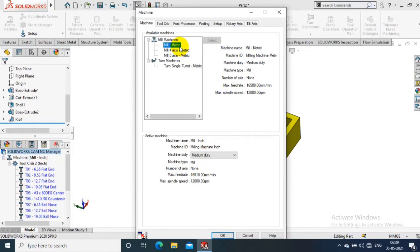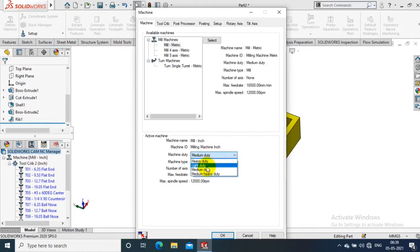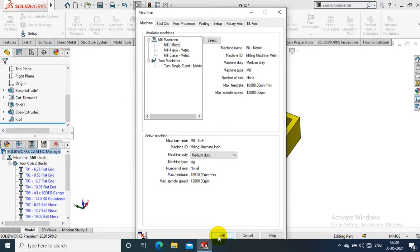So I just select a milling machine metric standard, then I have to select a medium duty machine because our component is very small, so there is no requirement of three-axis or fourth-axis machine.